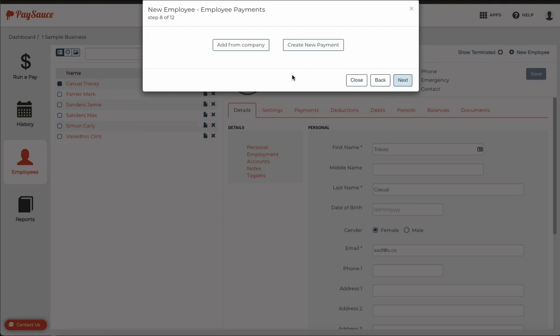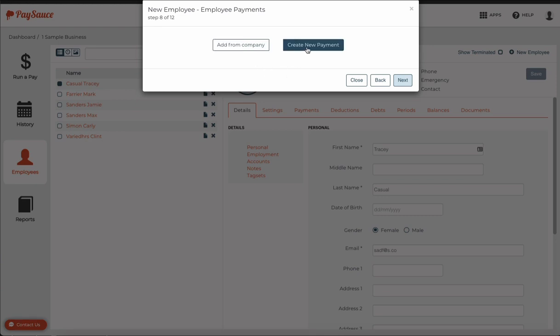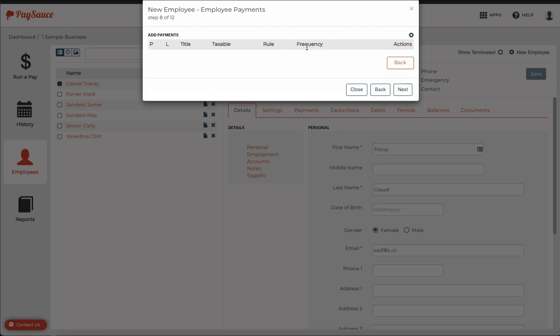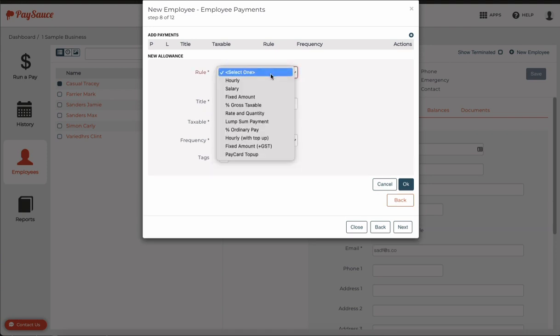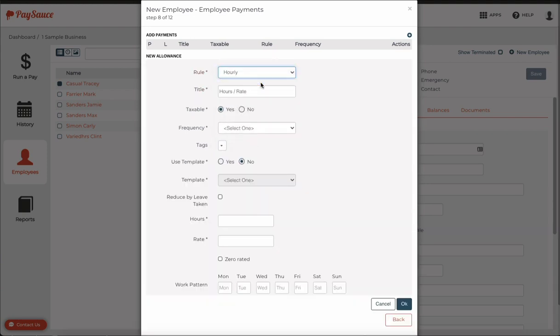If you have employee payments already set up on a template, you can add these from the company. But we don't have that, so we're just going to create a new payment. Click the plus button on the top right to start a new payment. And I'm going to select hourly for him as he is waged.